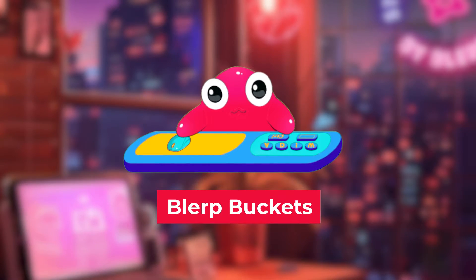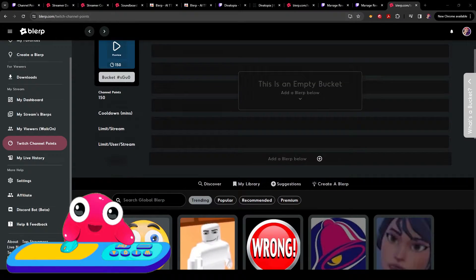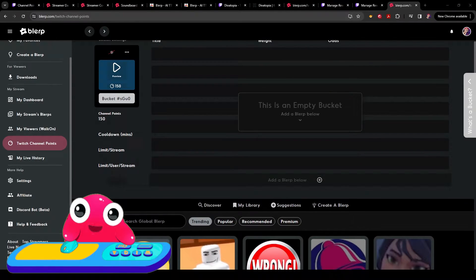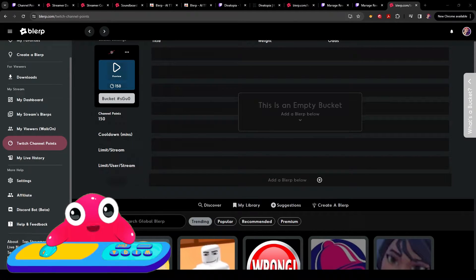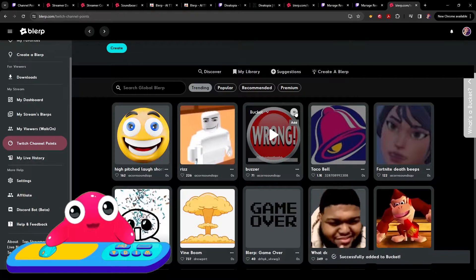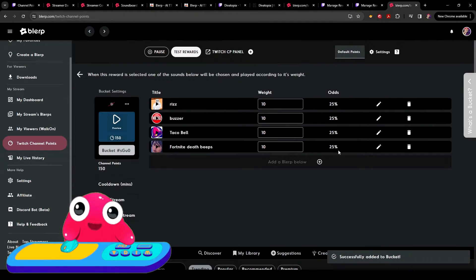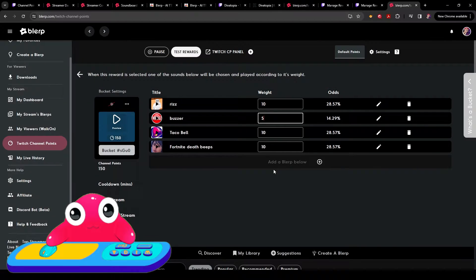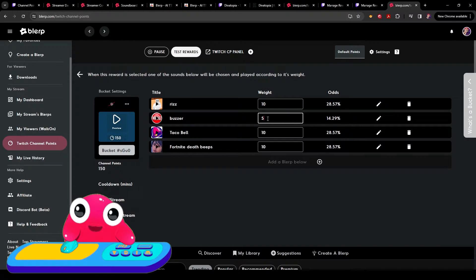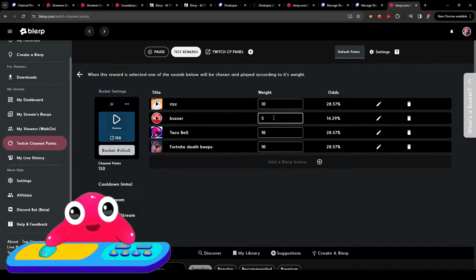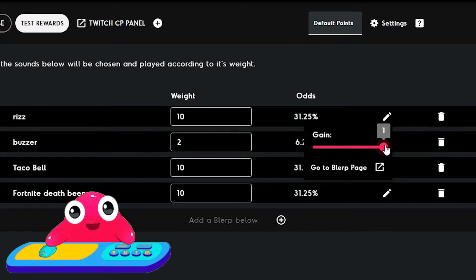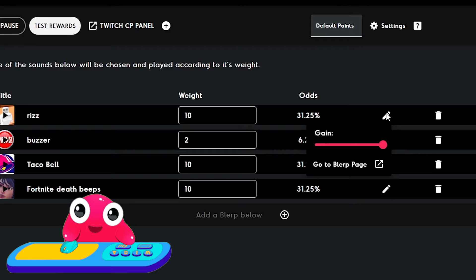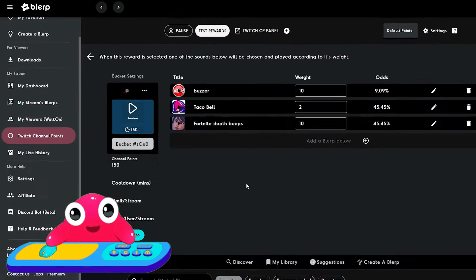We call this Blurp Buckets. Here you see, you have an empty bucket. You can add a blurp below, choose as many different ones as you want, and then you can change the percentages of the chances of the sound being played. We're just going to add a couple of blurps here just to show you an example. Here you see all the different blurps that have been added. Here you can change the weight so you can see that this has a less chance of playing. So you want to make your more annoying sounds the ones that have the less chance of playing. You can change the odds here underneath the weight. You can also go in and change the volume as well. Or if you decide you don't want this one anymore, you can just delete it. There you go.